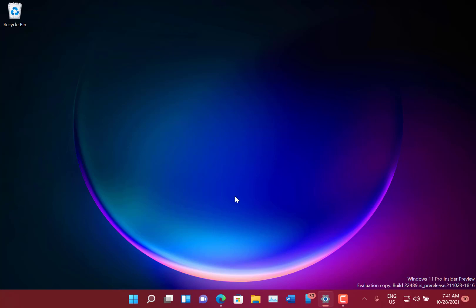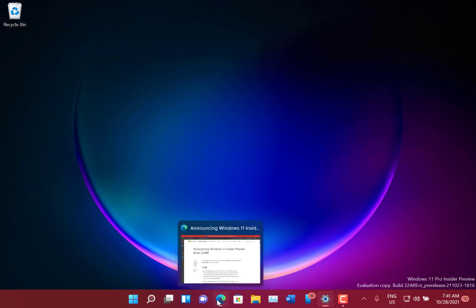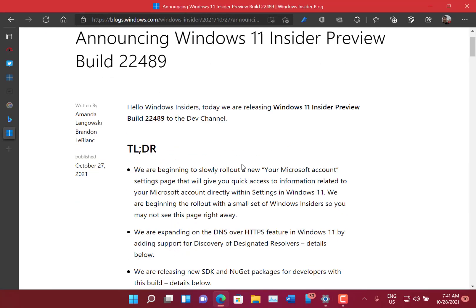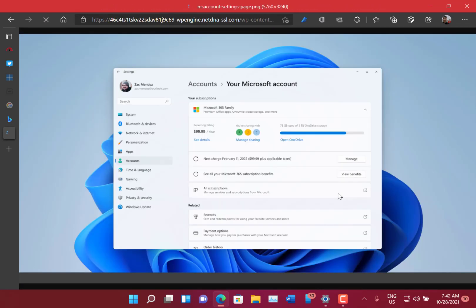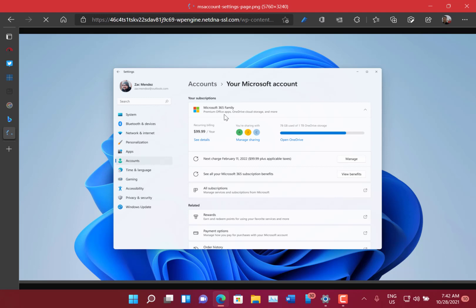Actually, the first thing that's in this build I actually can't show you because Microsoft have only rolled it out to a small set of Windows Insiders. I can show you the screenshot here from the blog. So as you can see here, it shows things like your Microsoft 365 subscription and your OneDrive settings and links to your Bing rewards and so on.